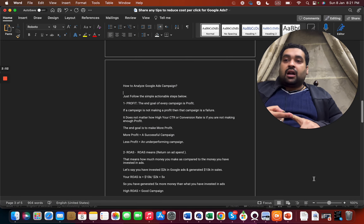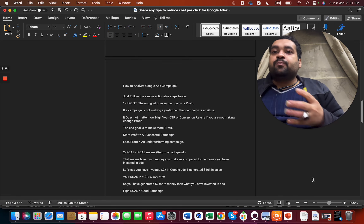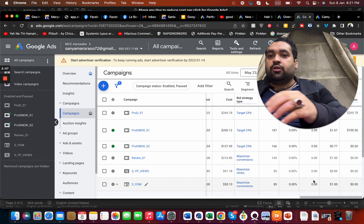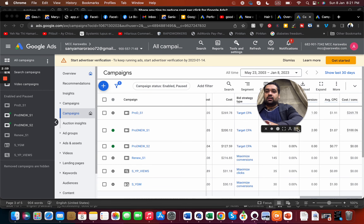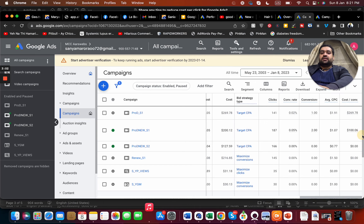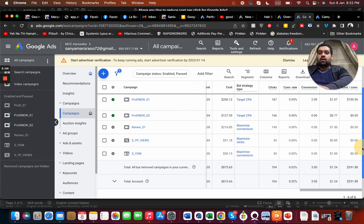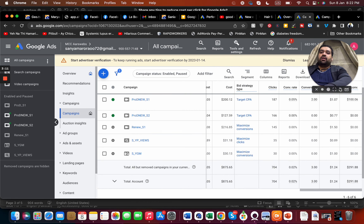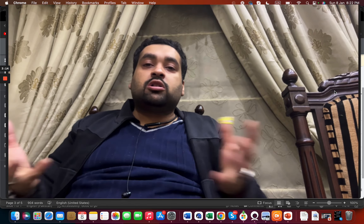Profit is your ultimate goal. Second is ROAS — Return on Ad Spend. For instance, looking at this campaign, we got three conversions at a cost of $2.99 each, with a total spend of $875. Your cost per conversion plays a huge role, but to understand it you also need to understand your market.